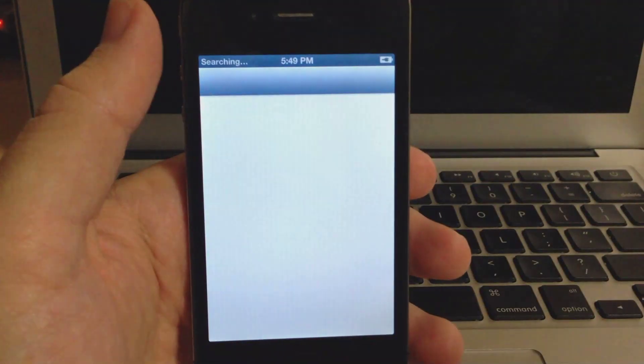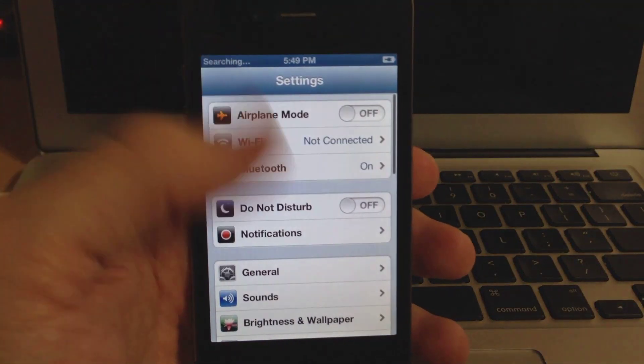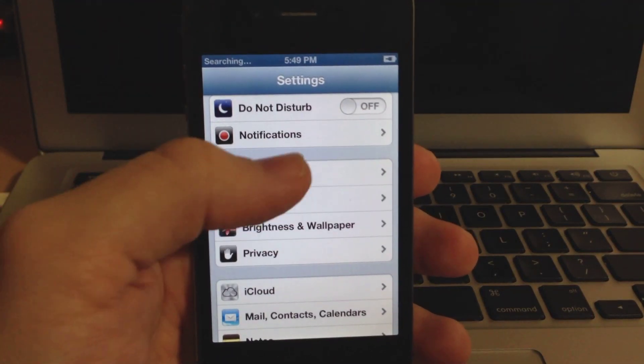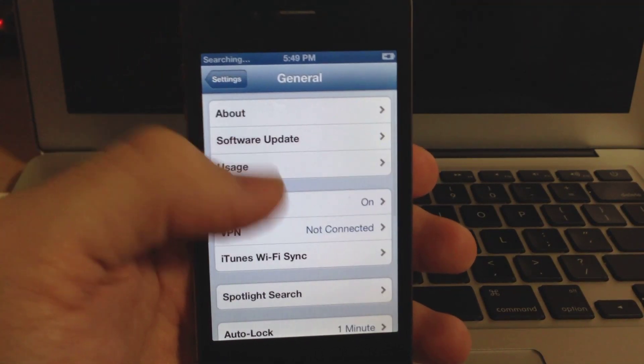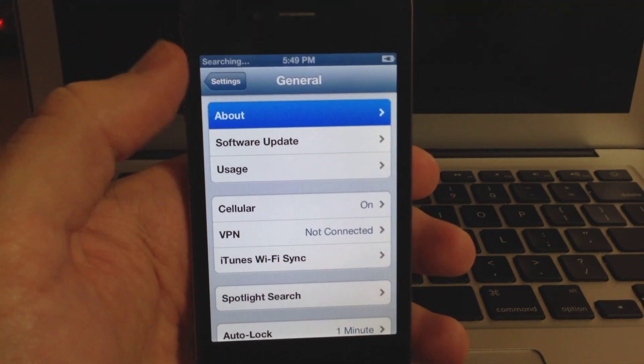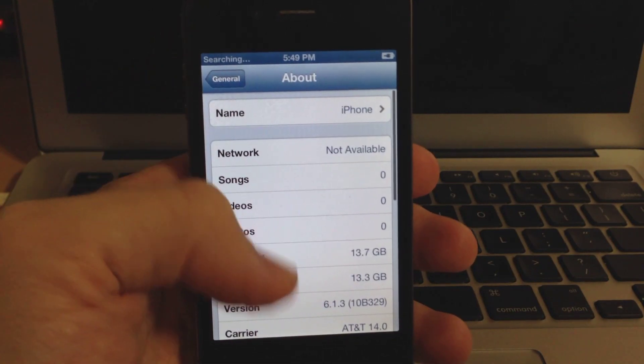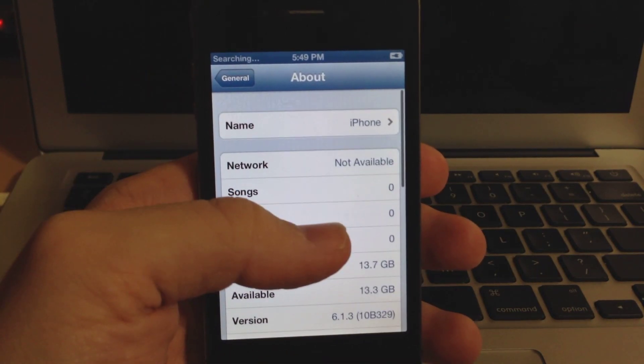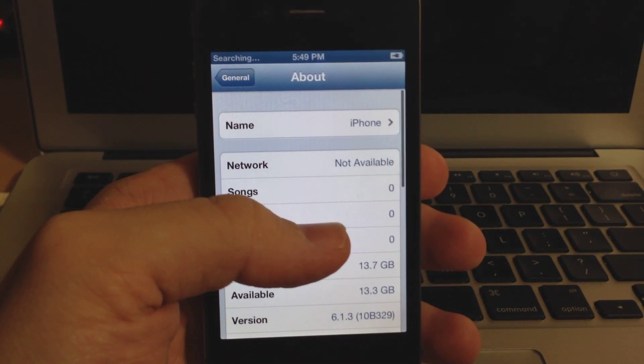Alright, guys. So there you go. It's on 6.1.3. So just to show you guys, there it is, 6.1.3 down there at the bottom.